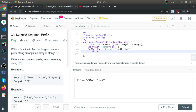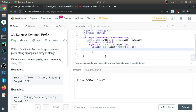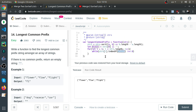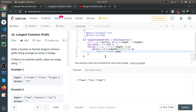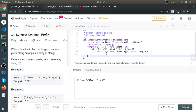Now I loop through the strings starting from index one. I compare each string using indexOf: if strings[i].indexOf(minStr) does not equal zero, I set minStr equal to minStr.substring(0, minStr.length - 1), removing the last character. This repeats until the prefix matches. At the end, return minStr.